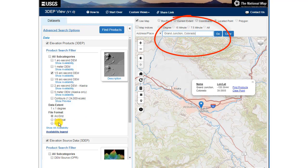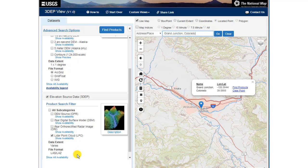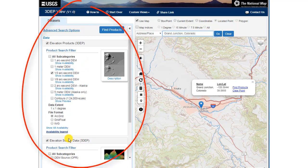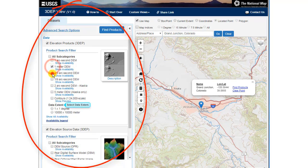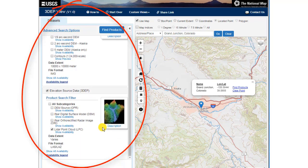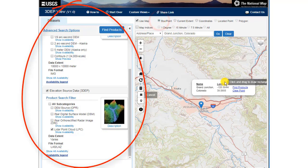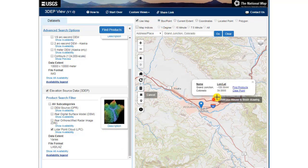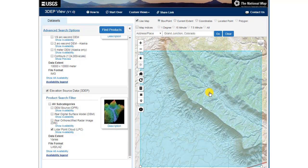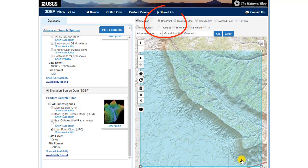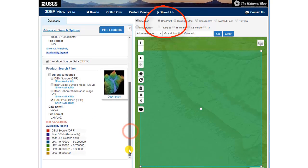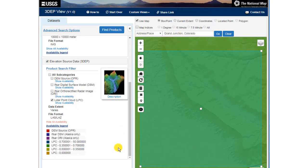Note on the left side, you've got some file format choices and some product search filter choices. I'm going to select LiDAR Point Cloud ArcGrid 1 meter DEM as my choices. Then I'm going to draw a box after selecting the box or point choice at the top, and further refine my study area. Note my availability legend on the left side.